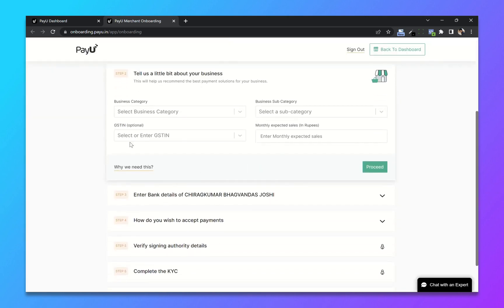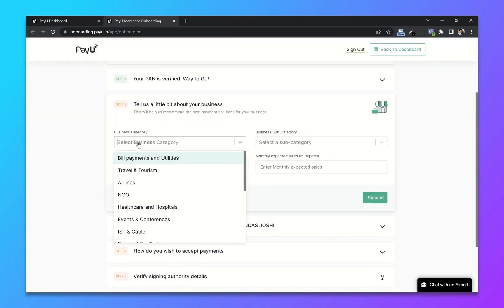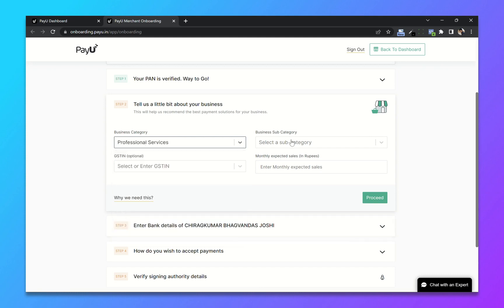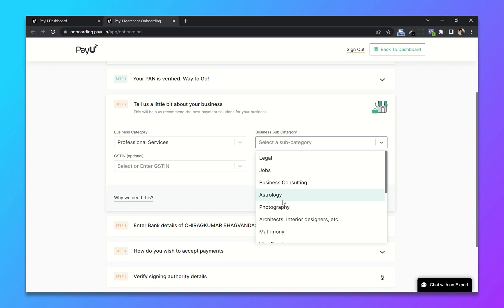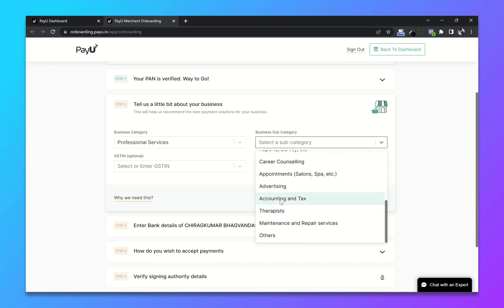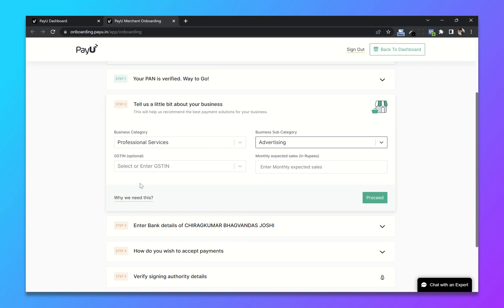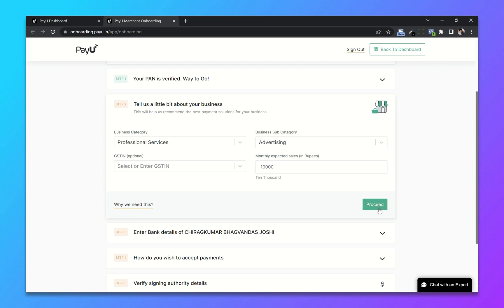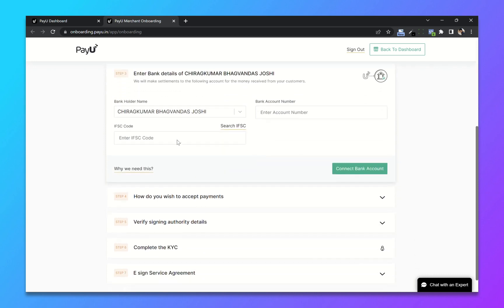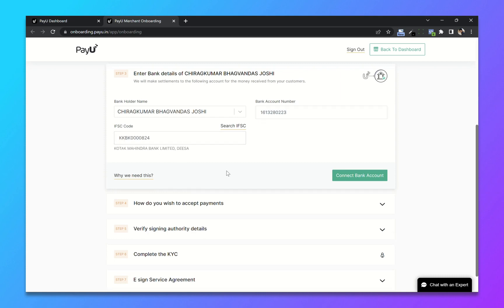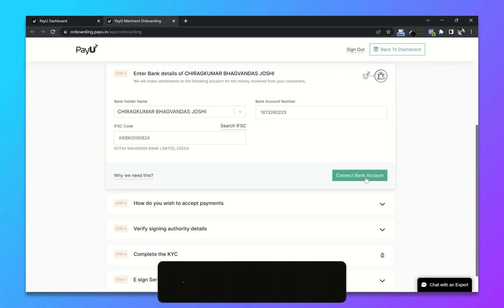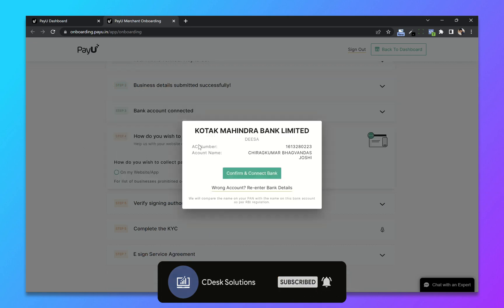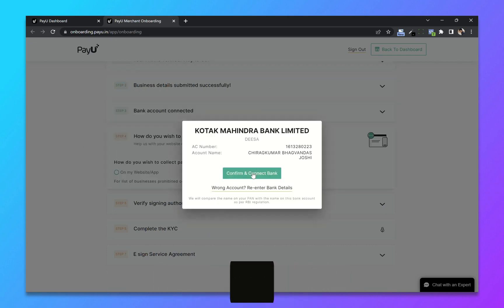Now here, choose your business category and business subcategory. Now add monthly expected sales. Click on bank details. Click on connect bank account. Now click on confirm.